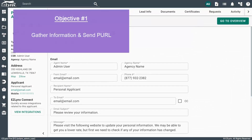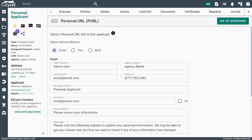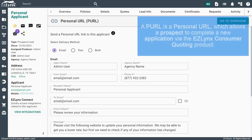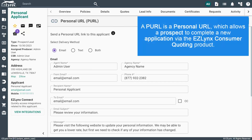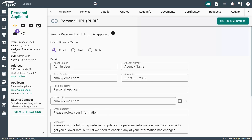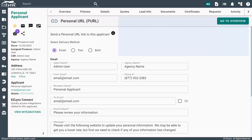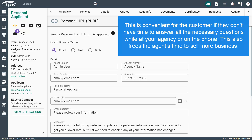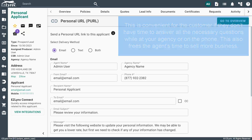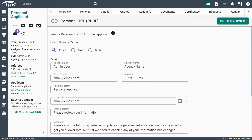The first step in our workflow is to gather information from your prospect. One of the ways you can do this is by sending a Perl link. A Perl is a personal URL, which allows a prospect to complete a new application via the EZLINX consumer quoting product. If an agency doesn't have a CQ portal, a default portal is used. The information is saved to the agent's EZLINX account for quick and easy quoting. This is convenient for the customer if they don't have time to answer all the necessary questions while at your agency or on the phone. This also frees the agent's time to sell more business.